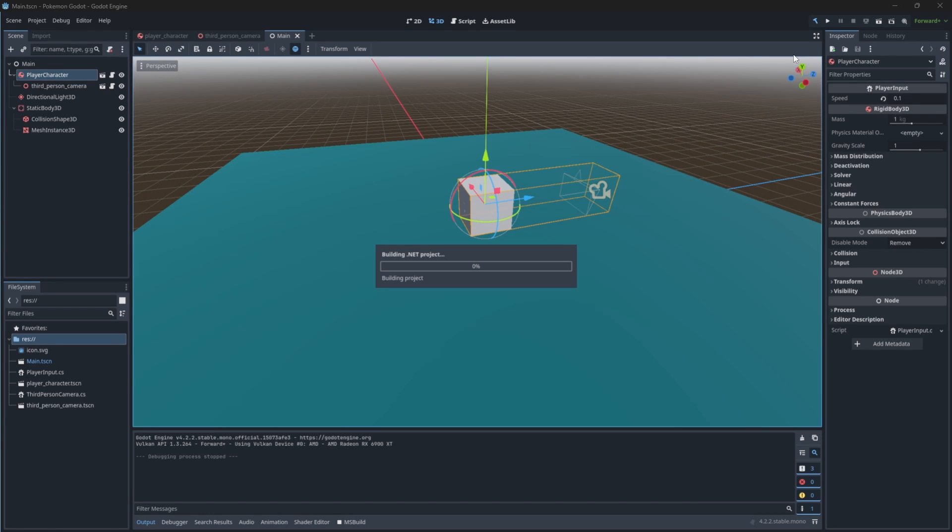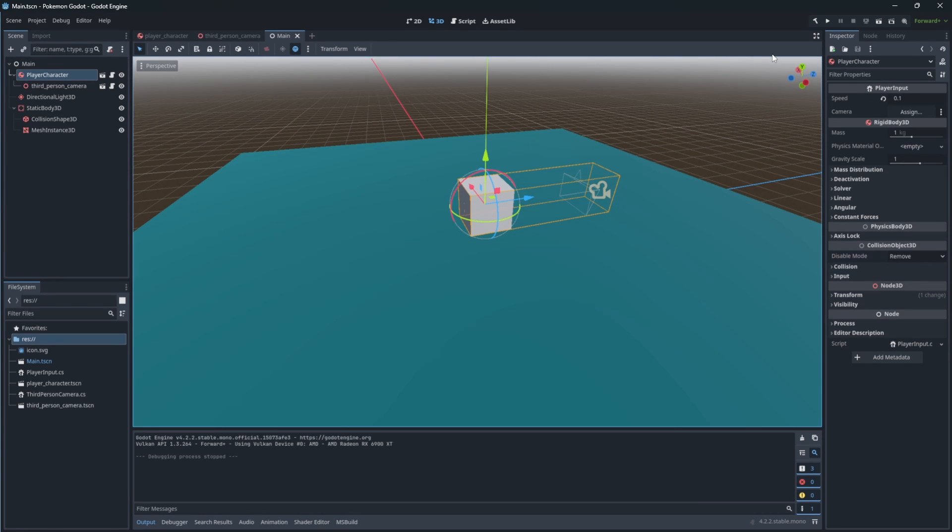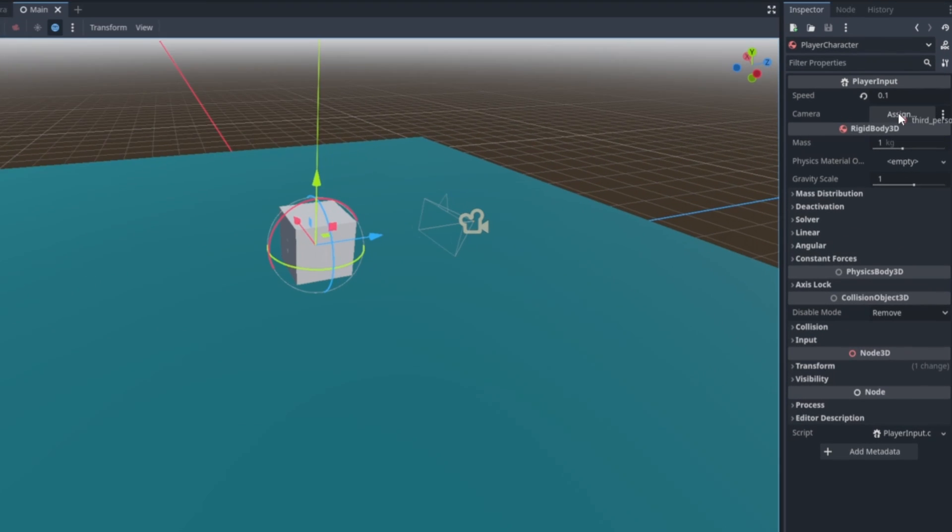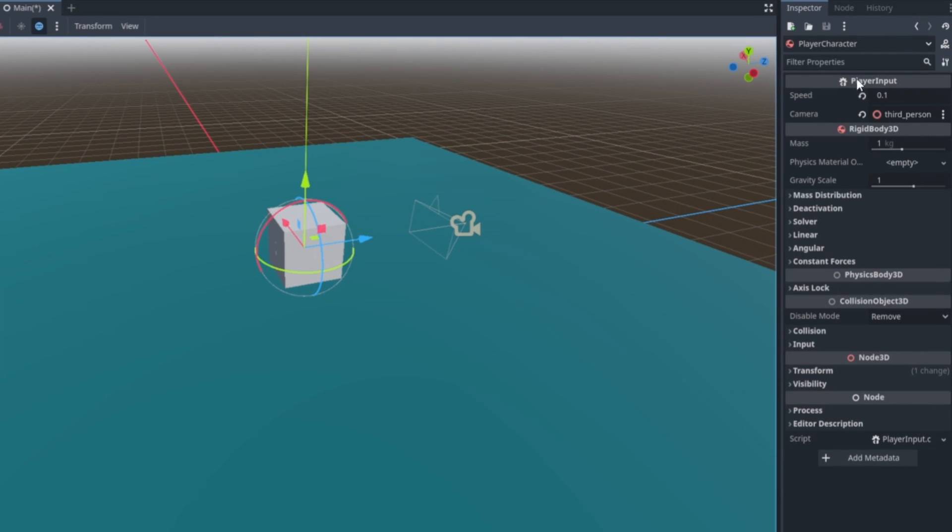Remember for our fields to show up we need to rebuild our game and assign the reference in the editor.